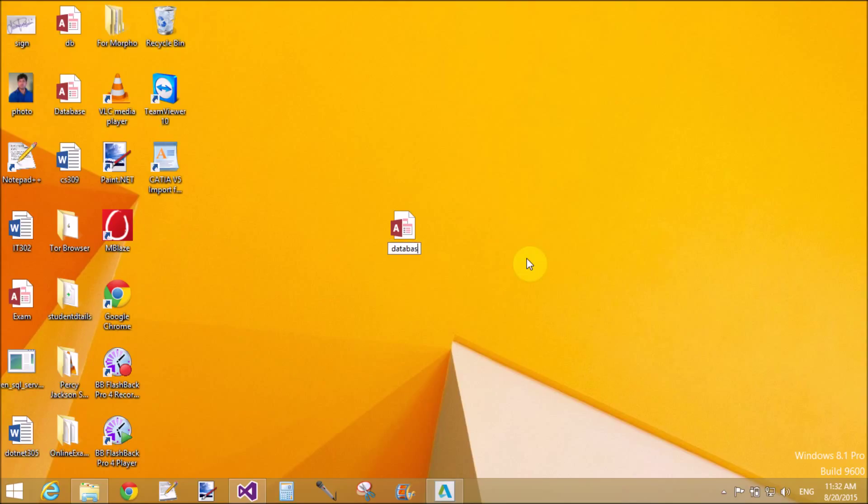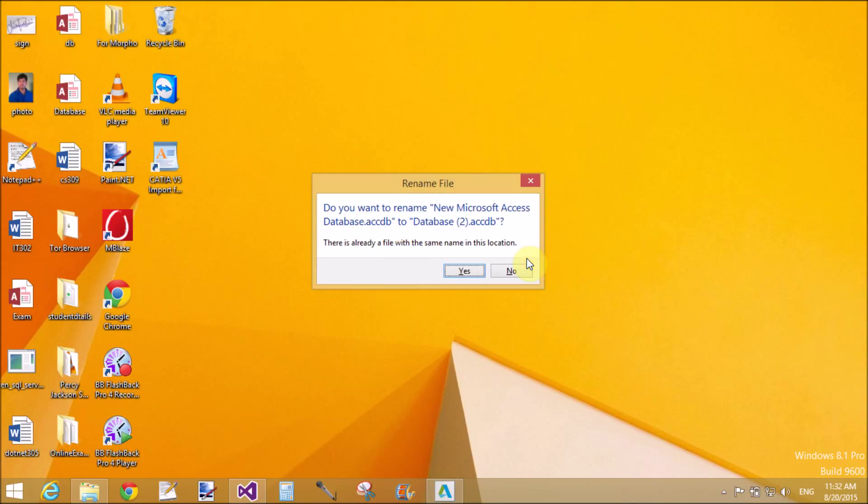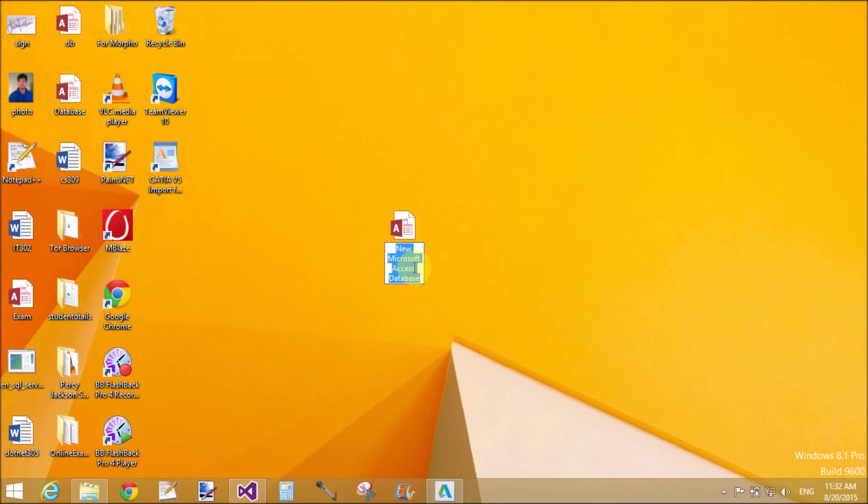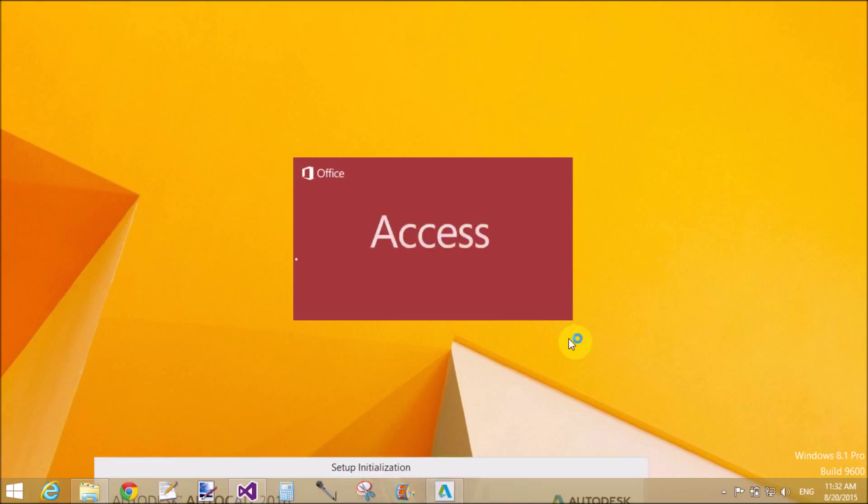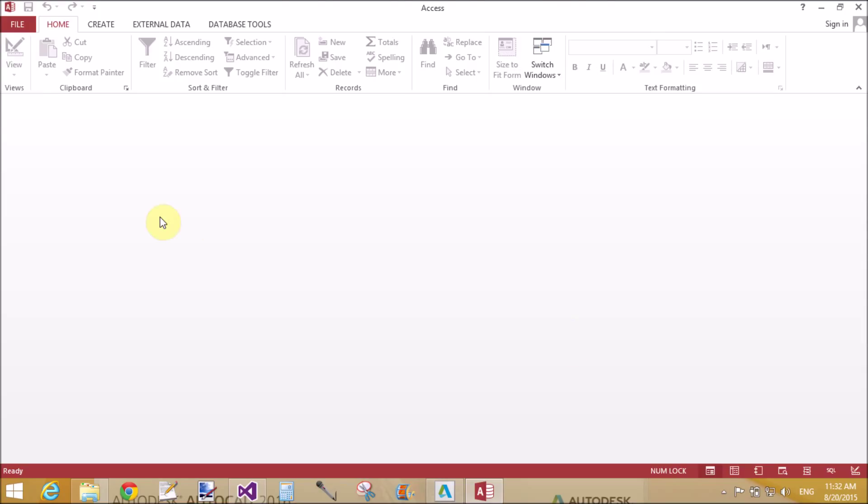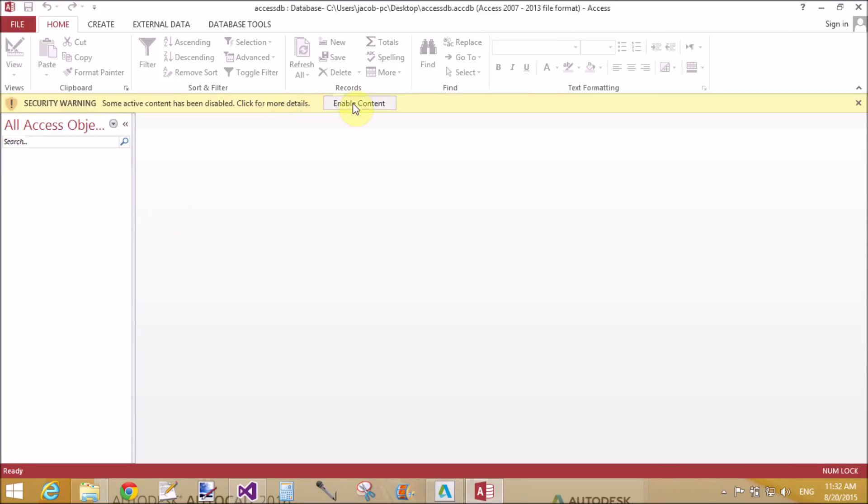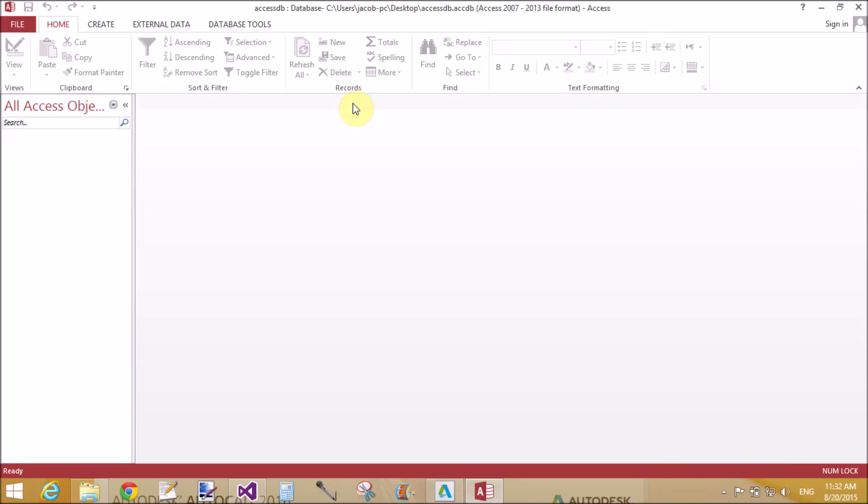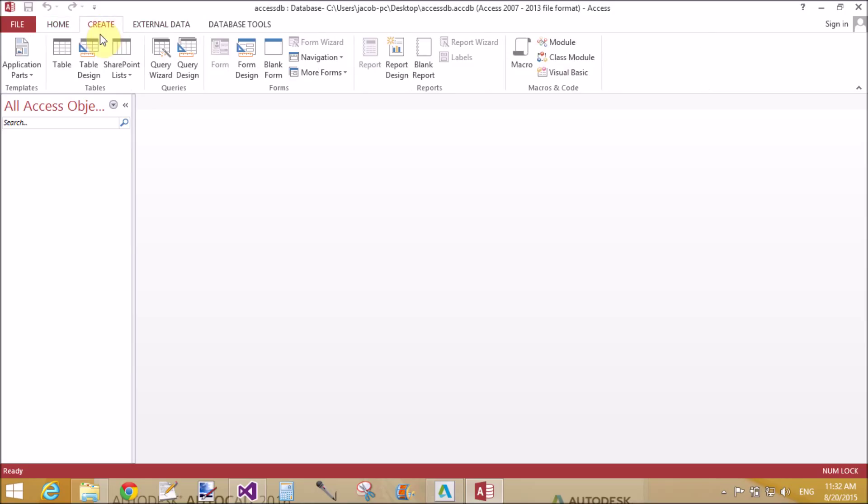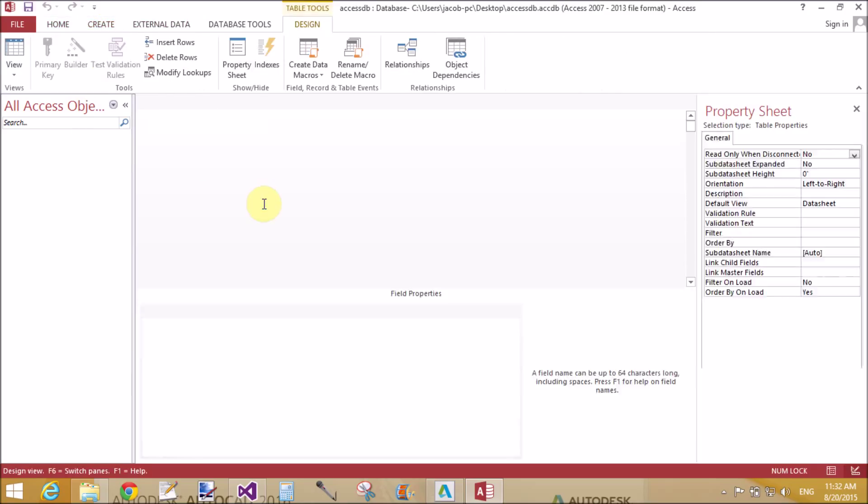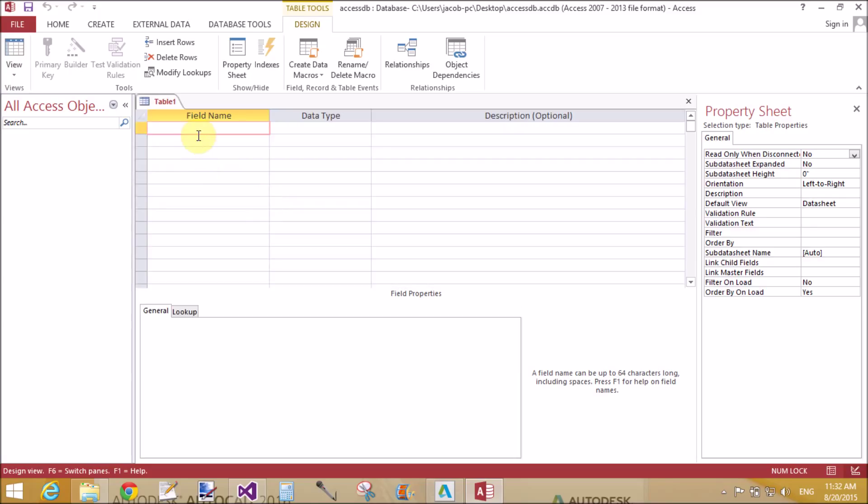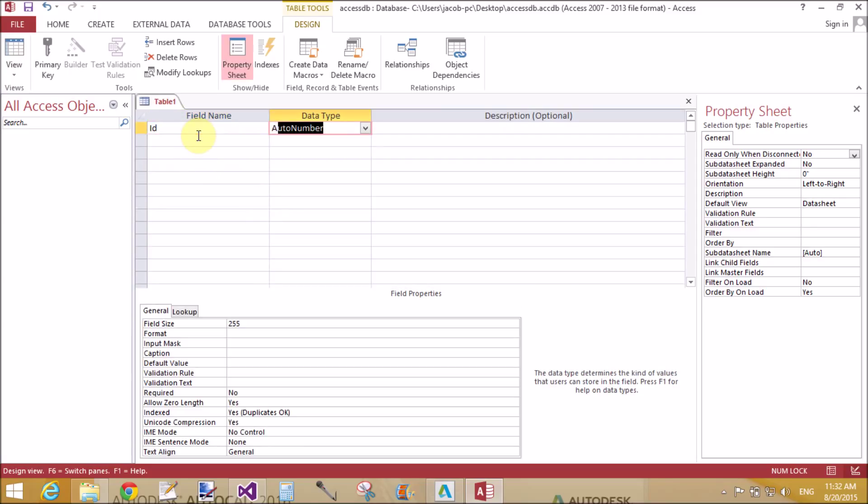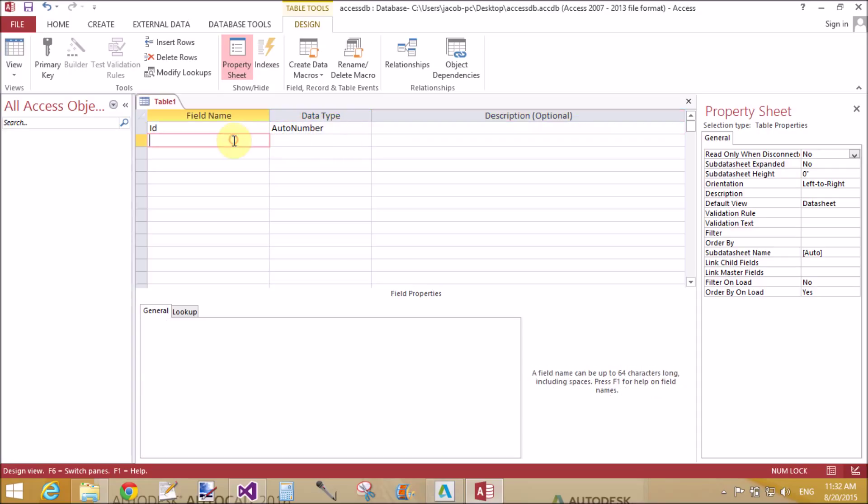First we need to create Access database, that is Microsoft Access database into your computer. It's already name exists, change the name to AccessDB. Now open it, enable content security warning. Now create a database table inside the MS Access.